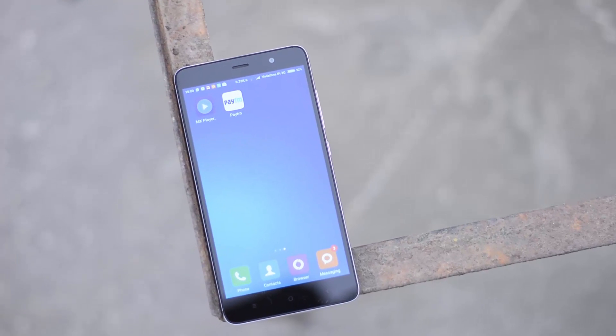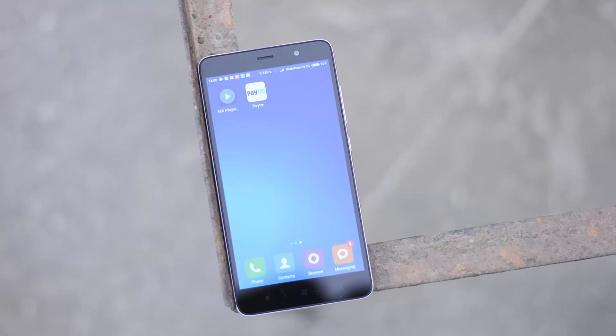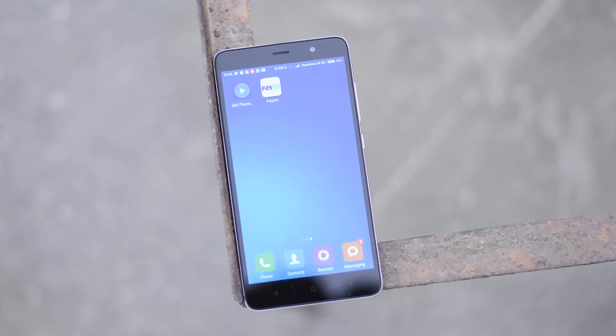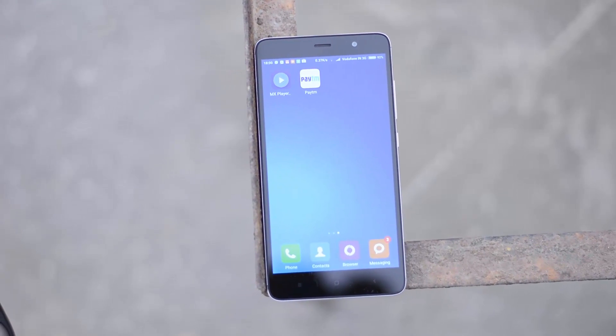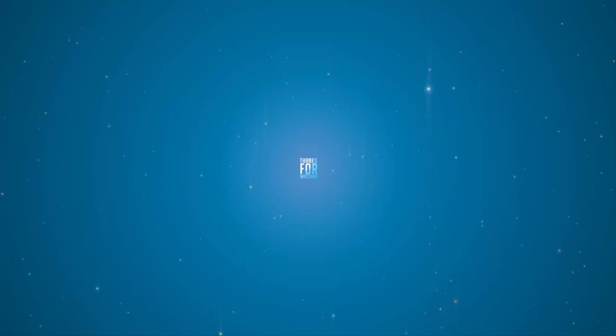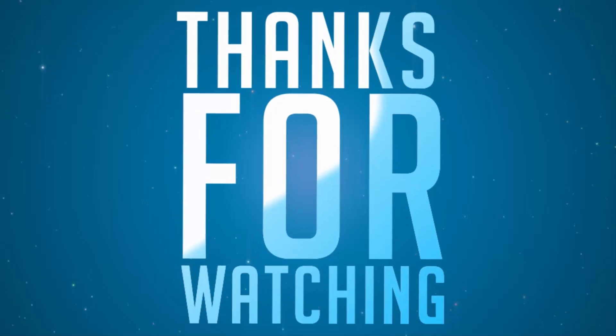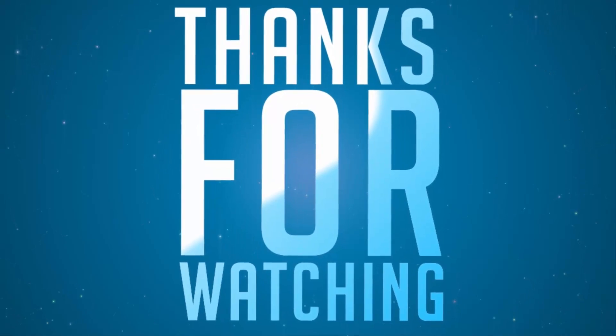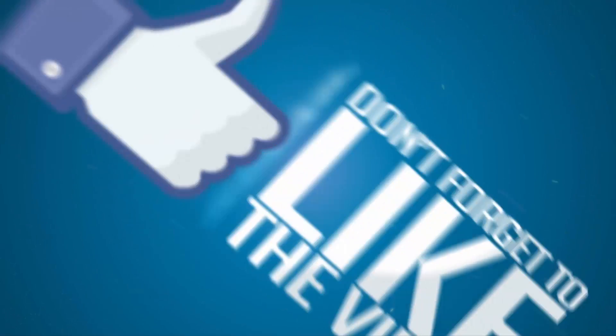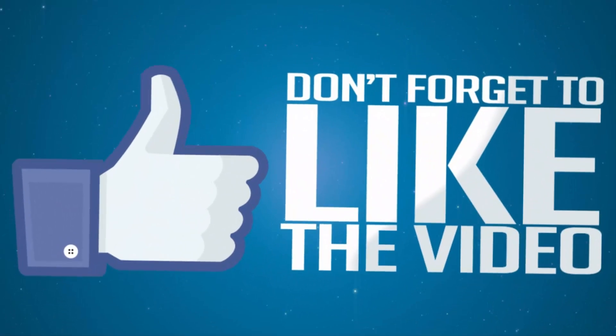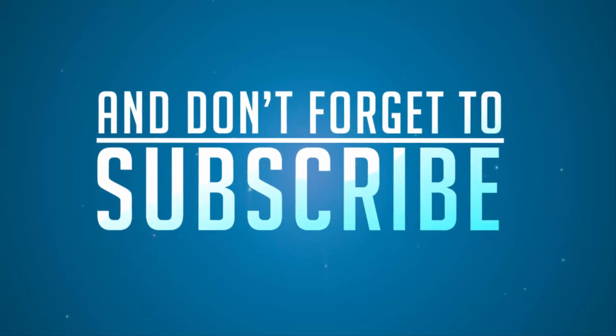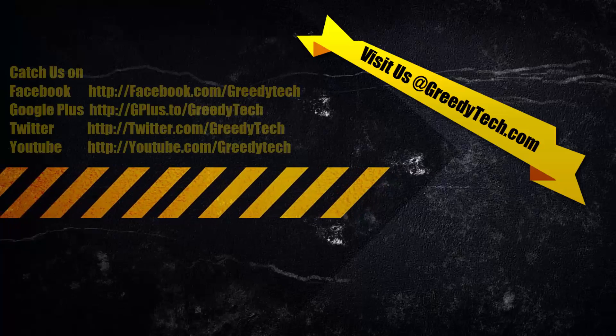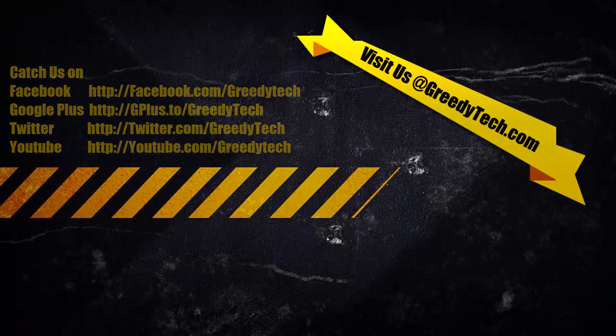It is that simple to change language on your Redmi Note 3 or any device running MIUI 7. If you have any more doubts, do let me know by commenting below this video. And if you like this video, give me a thumbs up and share it with your friends, and subscribe to my channel to see more videos just like this.